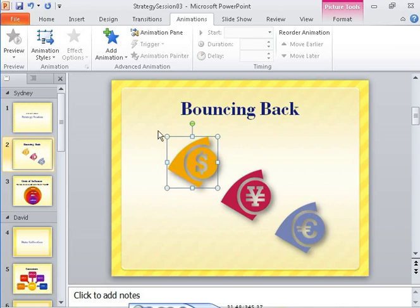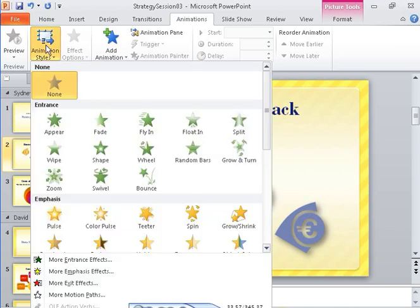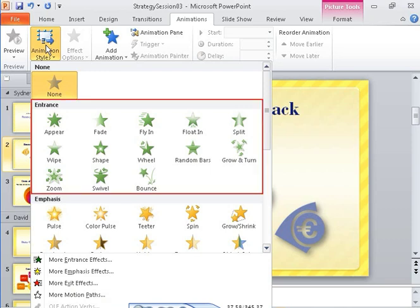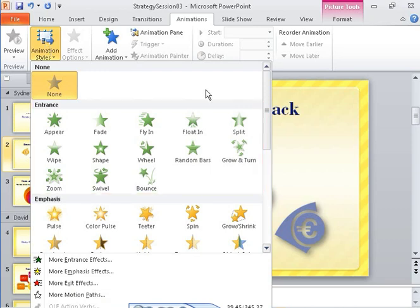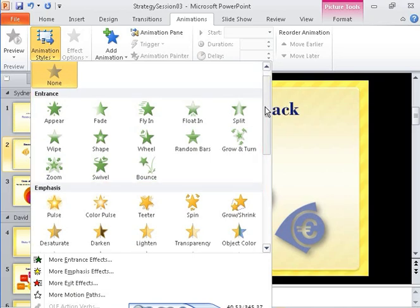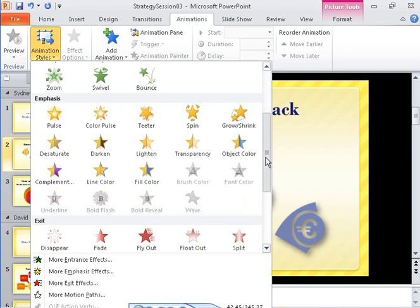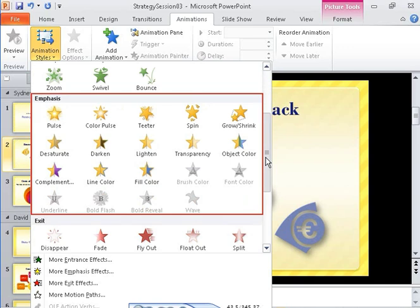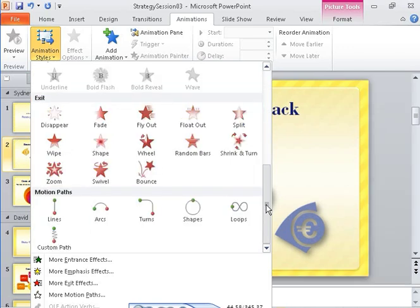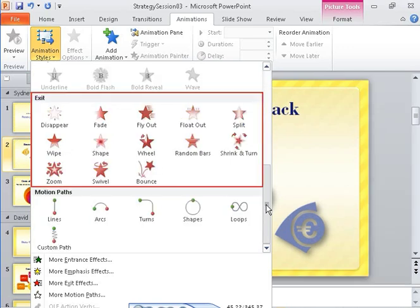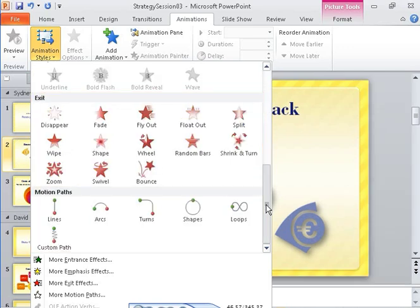You start by displaying the animation gallery so that you can choose the animation you want. As you can see, the gallery displays ready-made entrance, emphasis, exit and motion path animations.